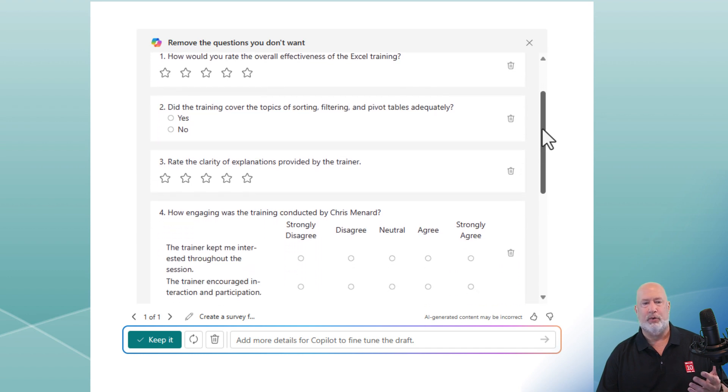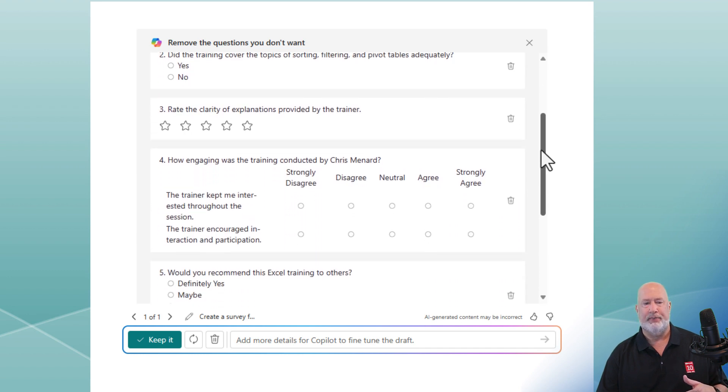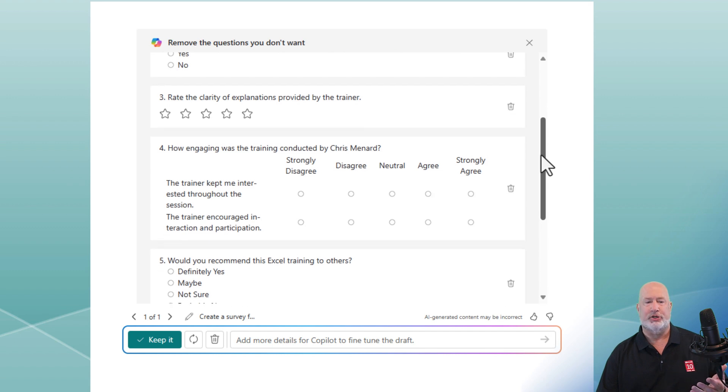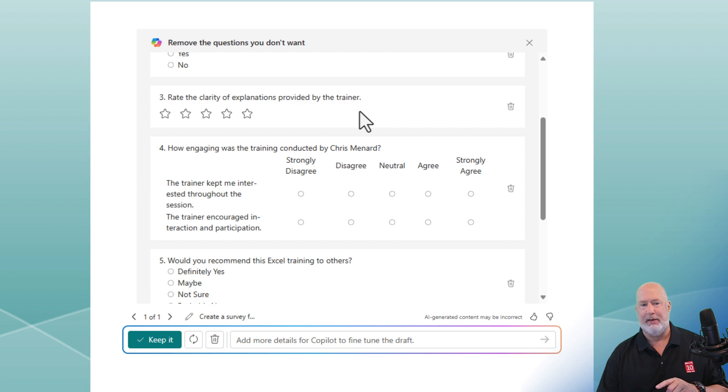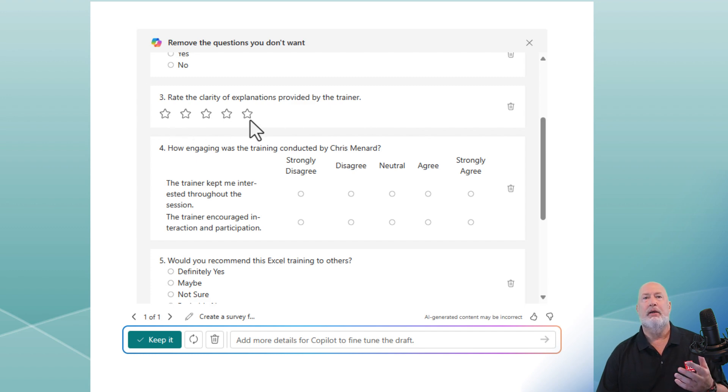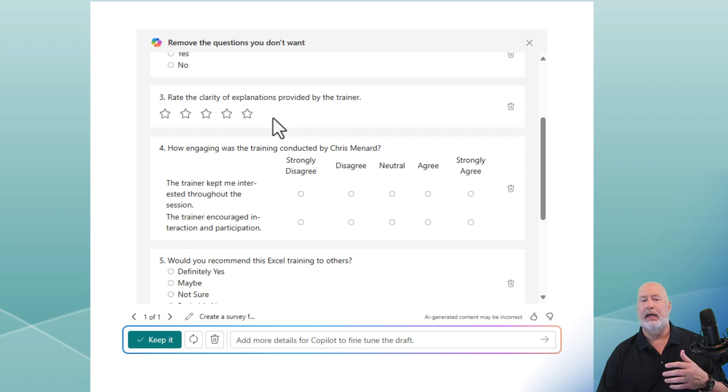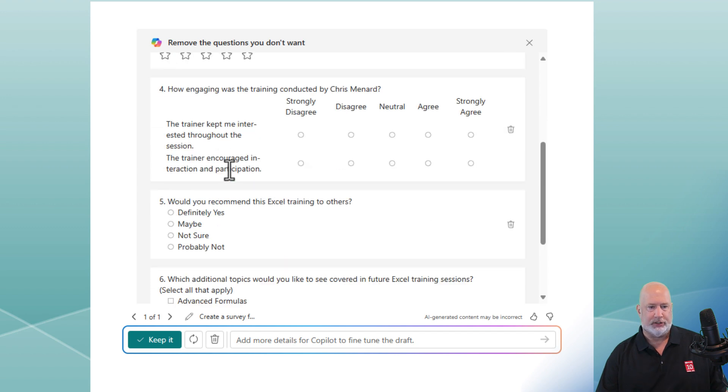Question one. Question two I like. Question three is about the trainer. You could edit any of these questions, by the way, after you click on keep it. If you notice, there's a five-star rating. But you could come in here with Microsoft Forms and change this to thumbs up. And you can go anywhere from five to ten stars. Great question there I would keep.